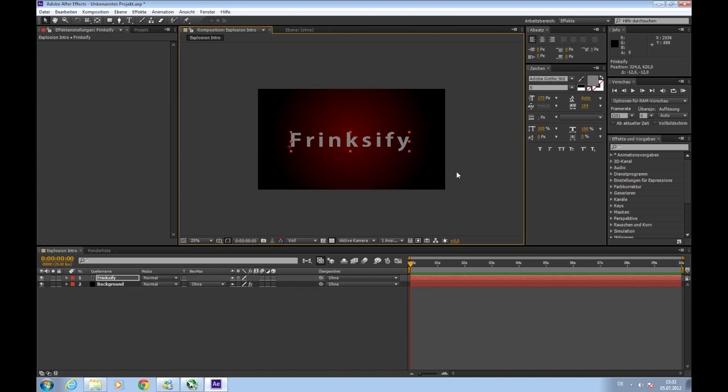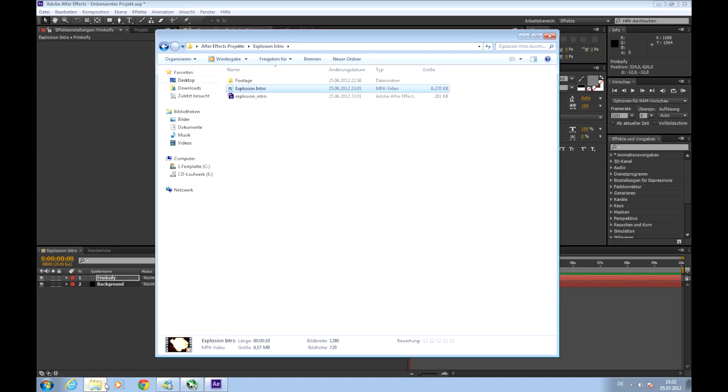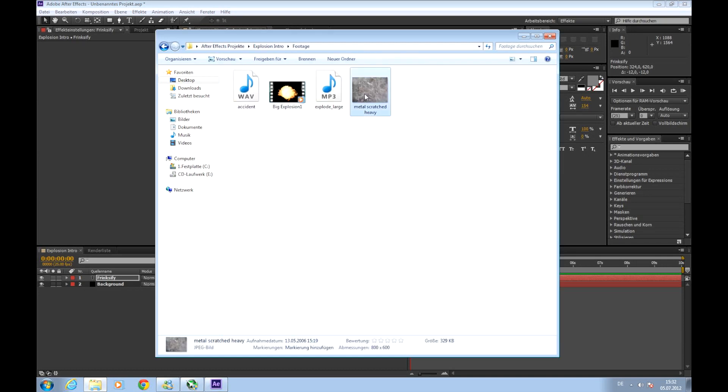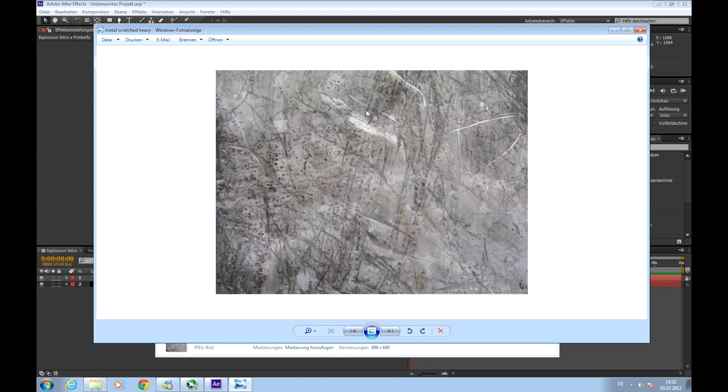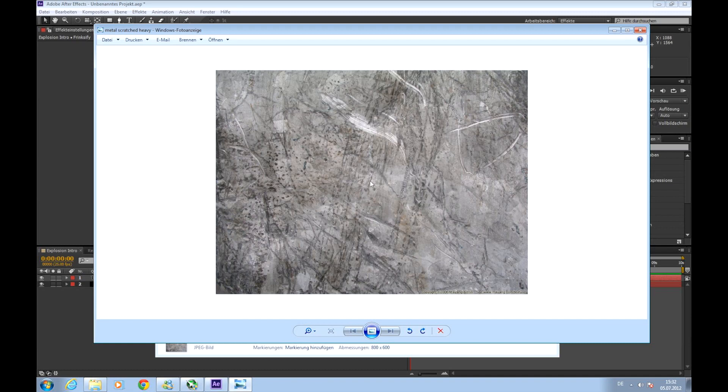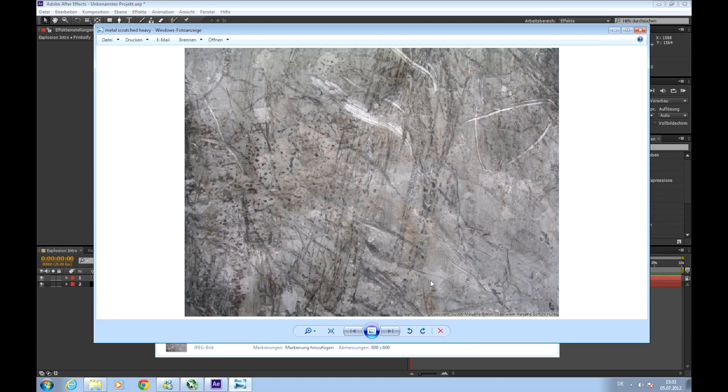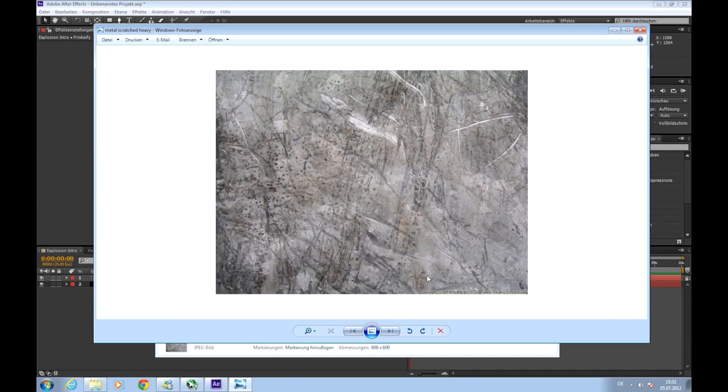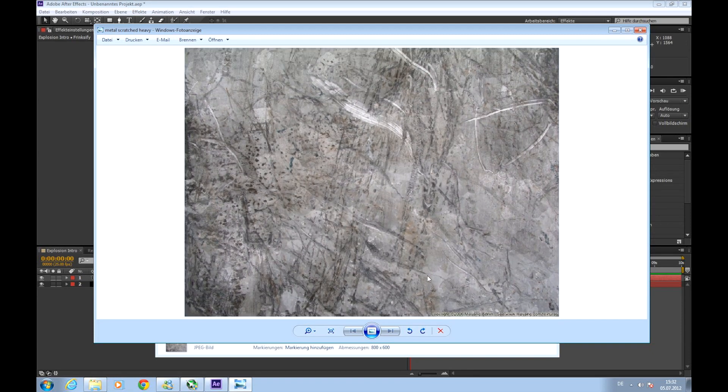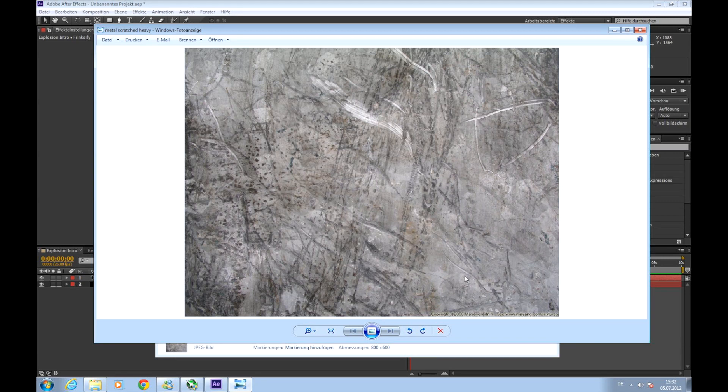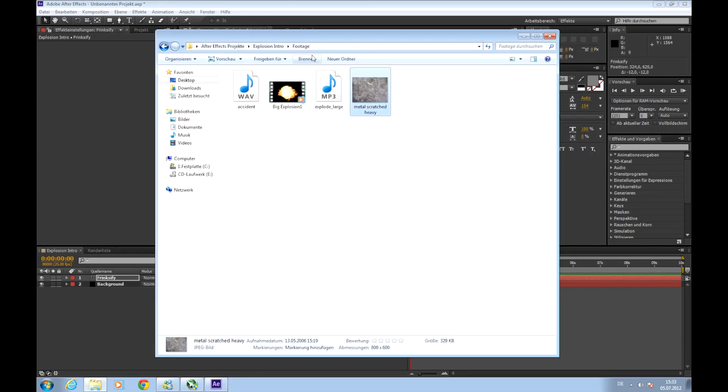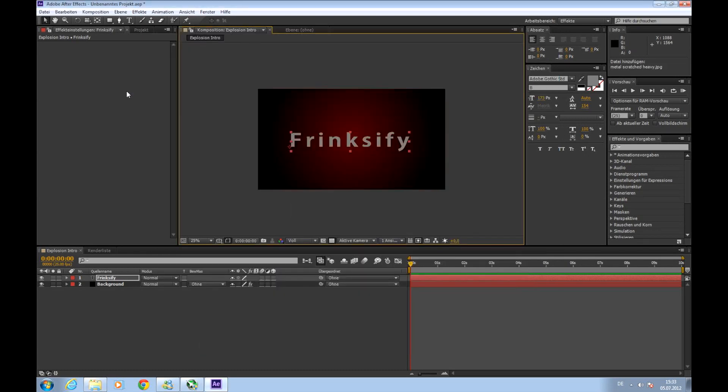The color of the text is not important because as a color we will use a texture and we will use this texture. I have it right here. It's called Metal Scratched Heavy. I've put a download link in the description so please download it. It's scratched metal. Down there is a little copyright text but later in the project we will not see this. So please download it and import it to After Effects just by taking it and dragging it in.